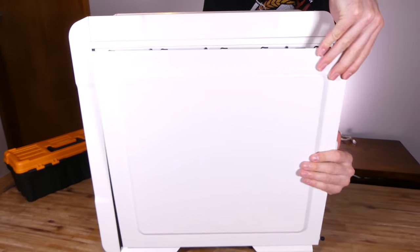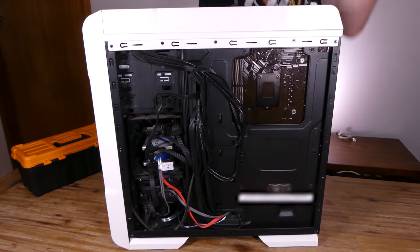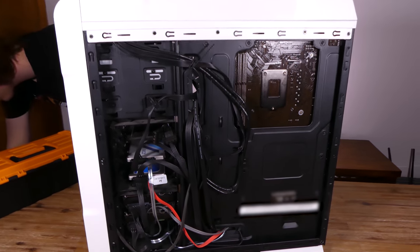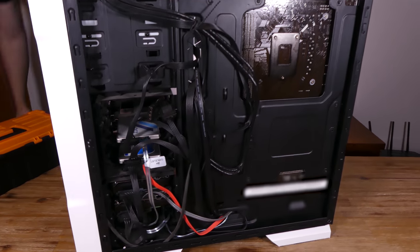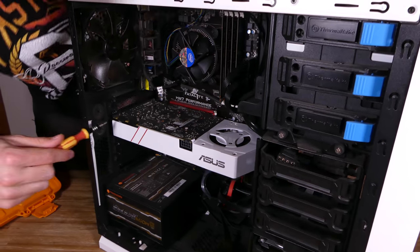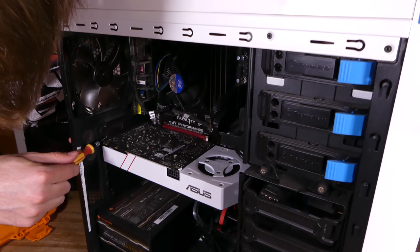With that out of the way, let's disassemble the old PC. I'll probably sell off the old case, power supply and graphics card to cover some of the cost of the upgrade.